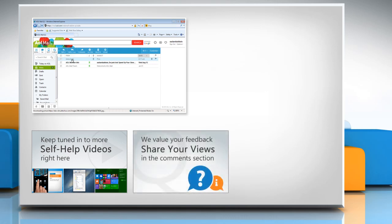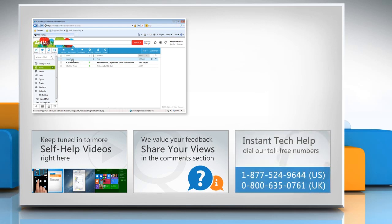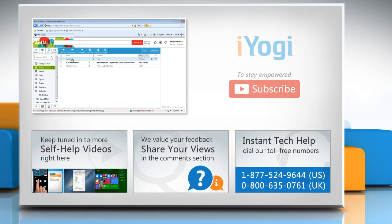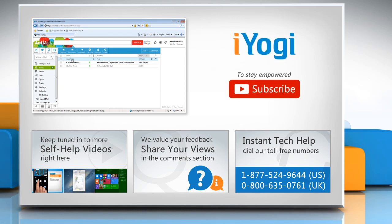Have something to ask or share? Pen it down in the comments. To get iYogi tech support, dial toll-free numbers. To stay empowered technically, subscribe to our channel.